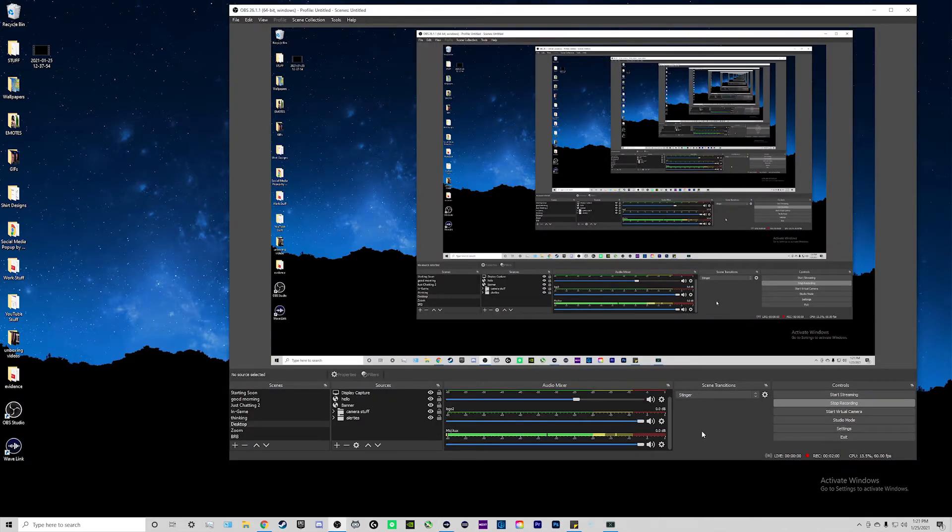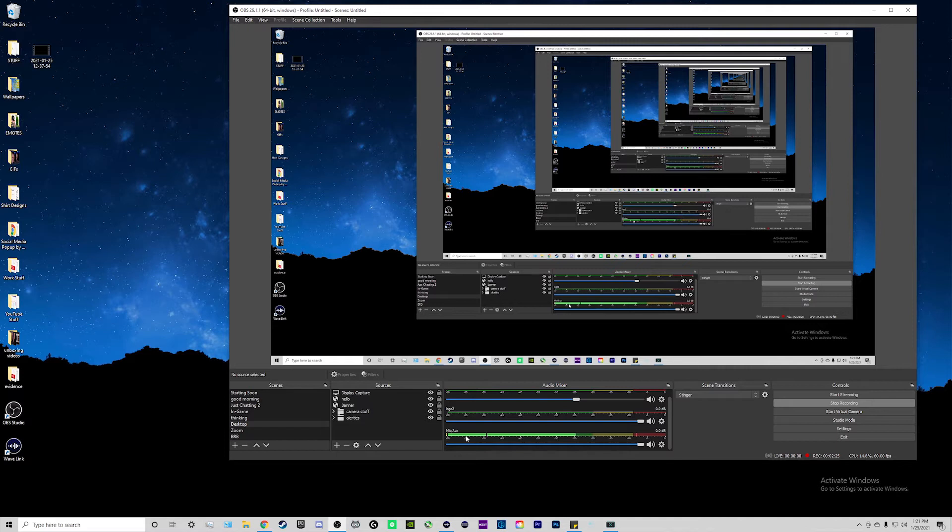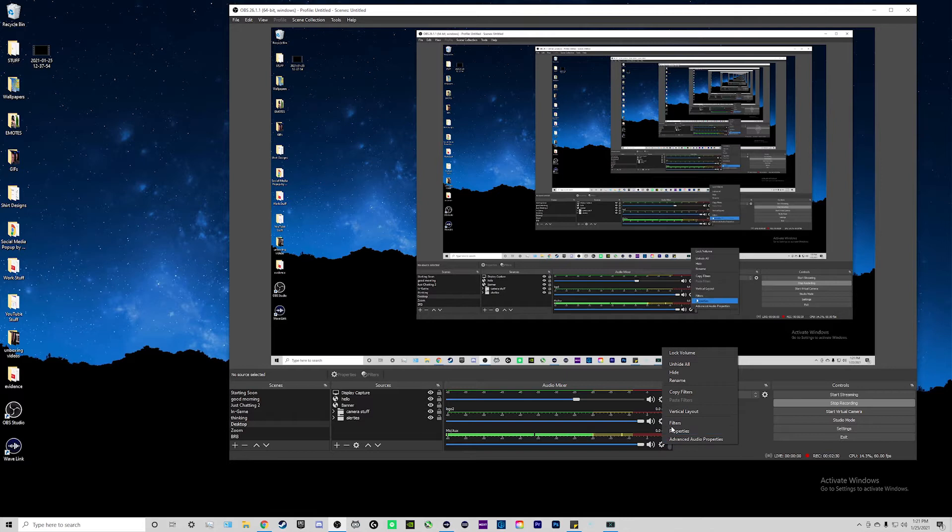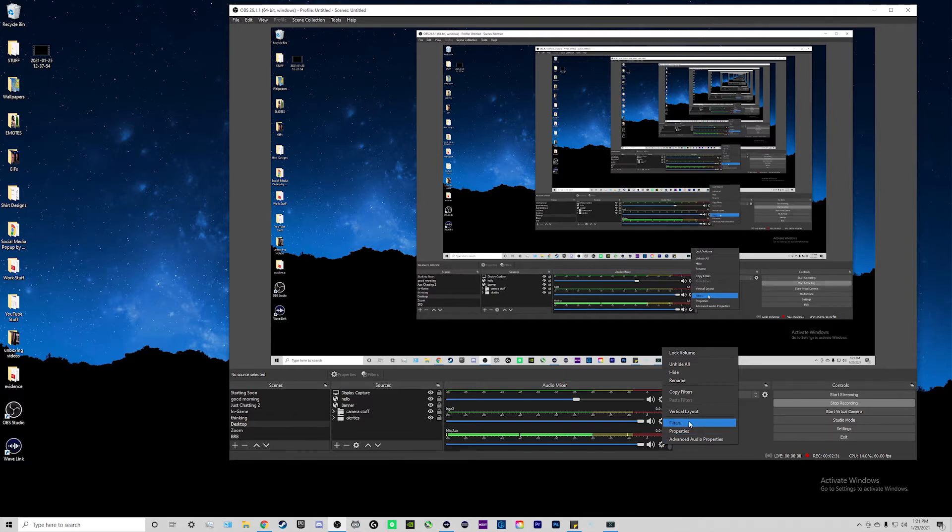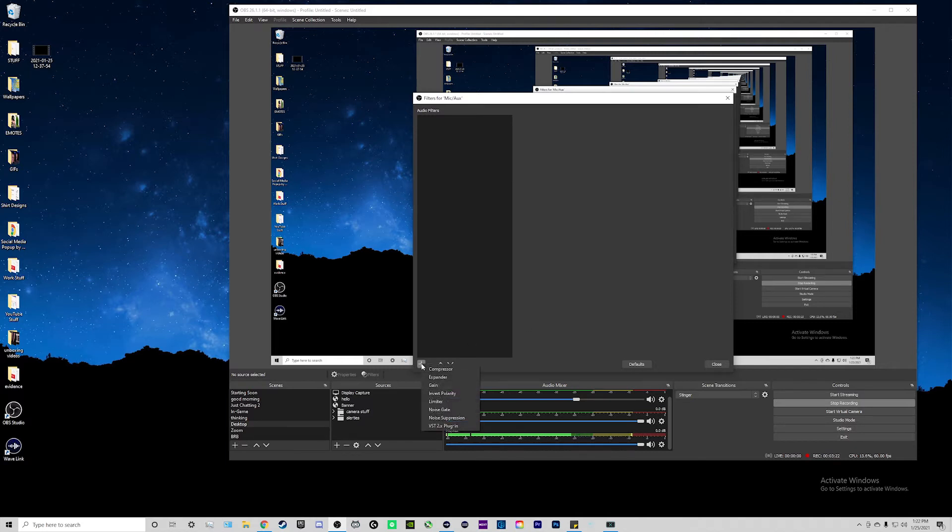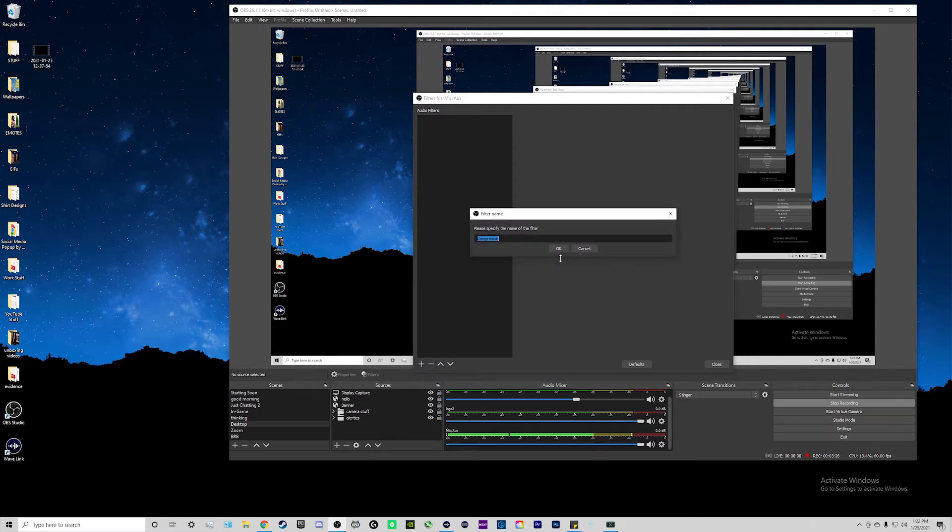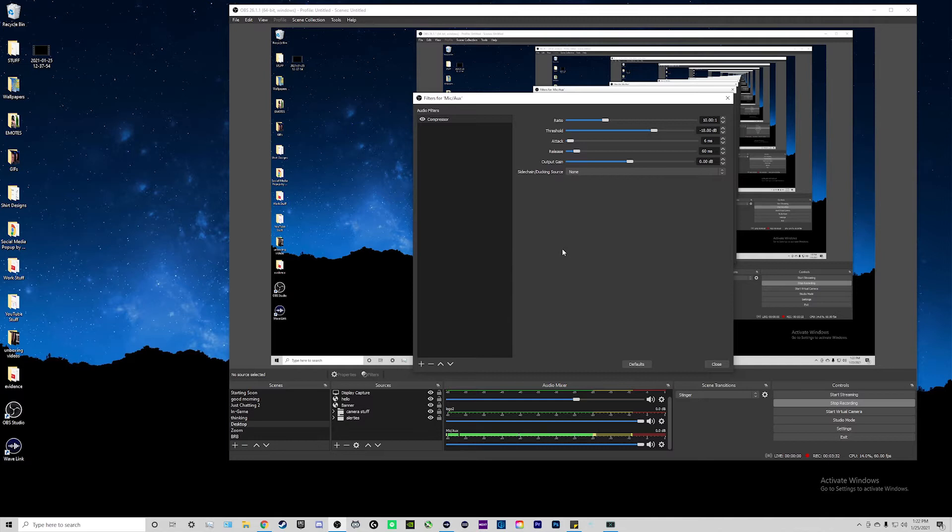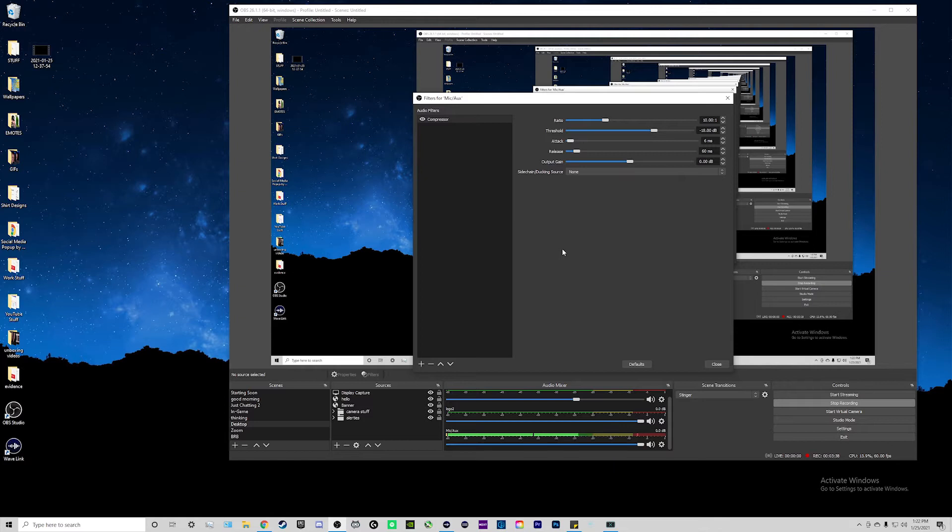So once we've fixed our gain on our microphone, we're going to go into OBS. To add filters, in the audio mixer tab right here on your microphone, click on the cog wheel, and then go to where it says filters. Click on that, and this is where we're going to add all of our filters. Go ahead and click on the plus sign on the bottom left to add a filter. The first one we're going to add is a compressor.